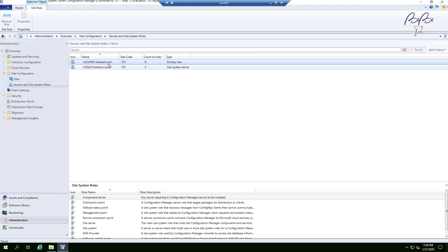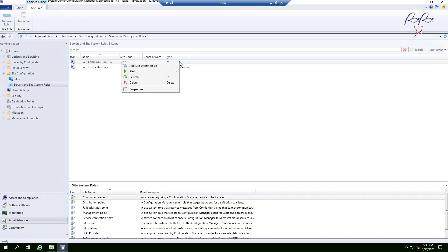Click on Administration, select SCCM01 — that's the primary site in my environment — right-click it and select Add Site System Roles.